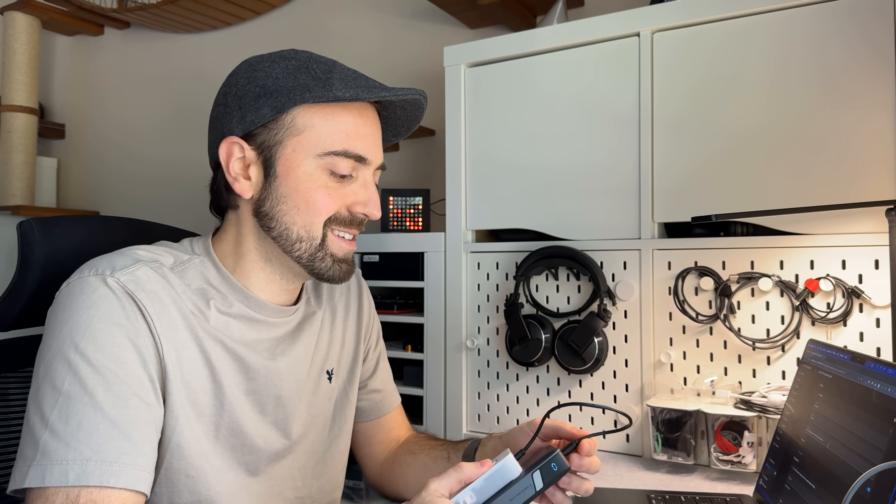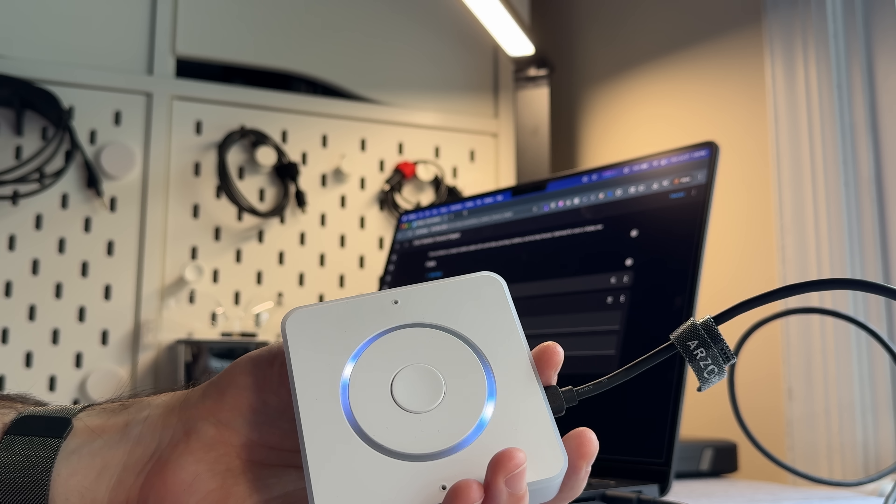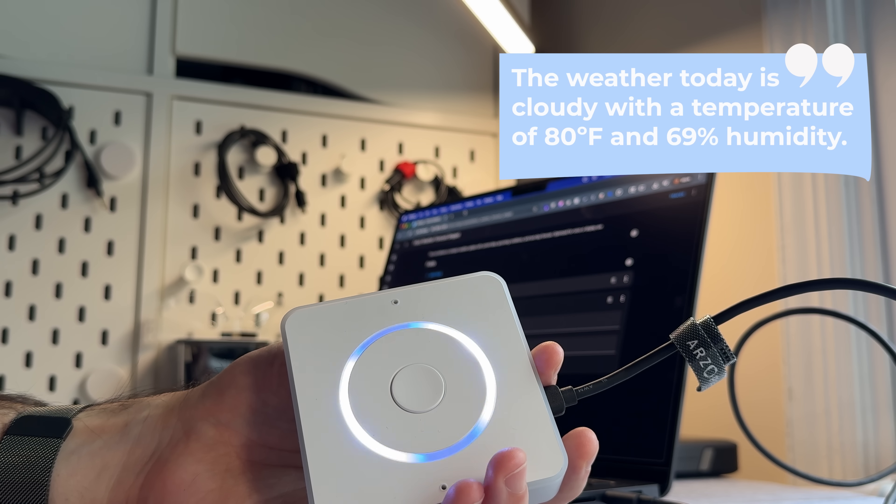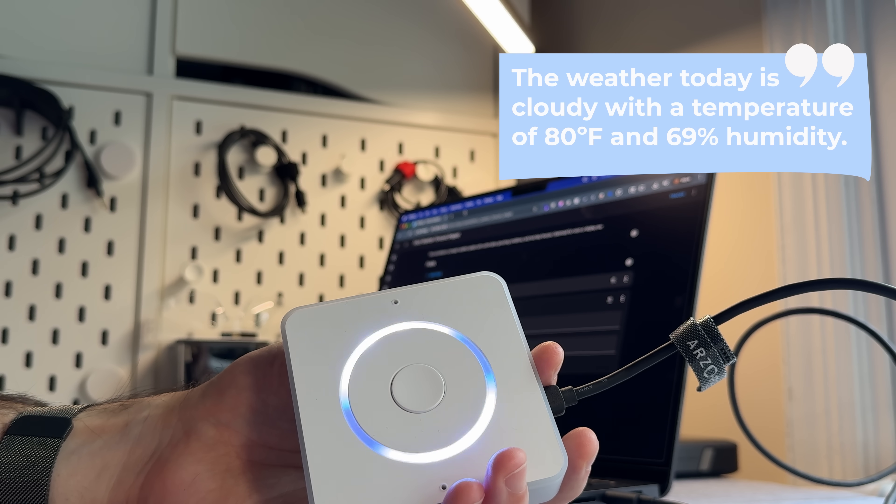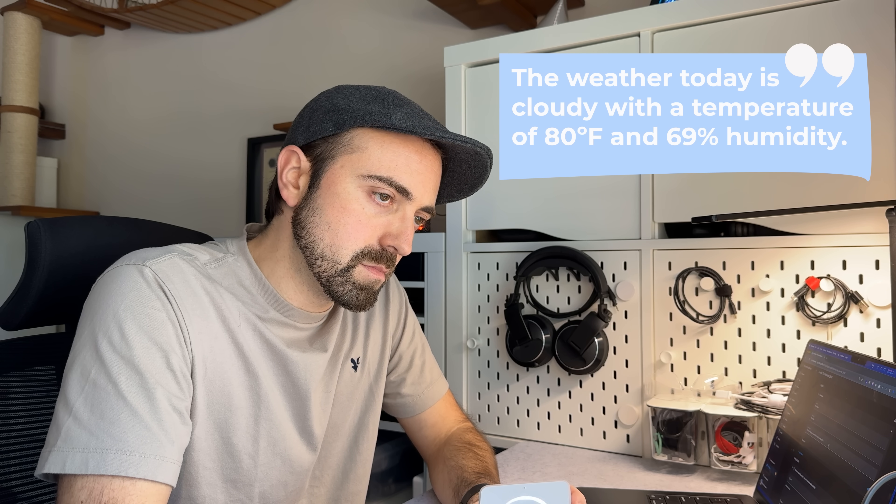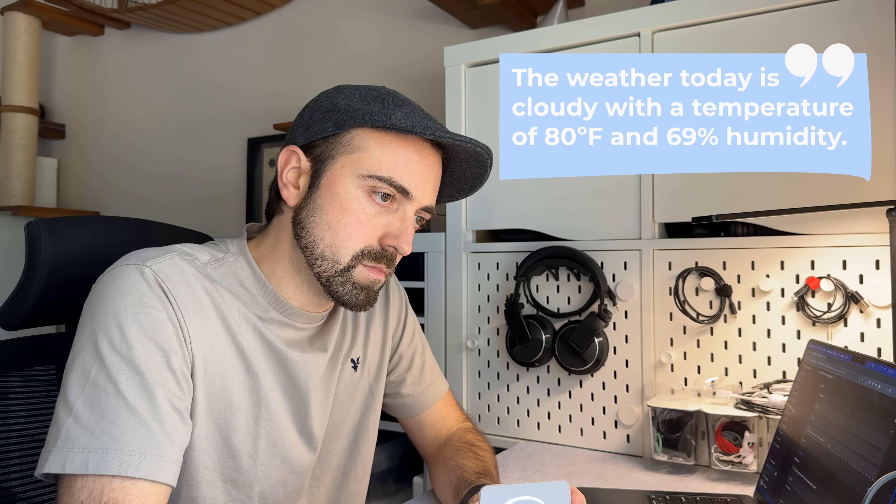This battery pack is dead. Alright, let's try this again. Lorelei, what's the weather like? The weather today is cloudy with a temperature of 80 degrees Fahrenheit and 69% humidity.